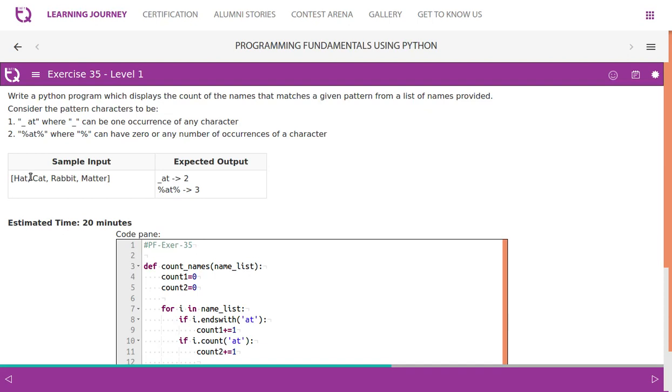XS35: Write a Python program which displays the count of names that match a given pattern from a list of names provided. Consider the pattern characters to be underscore and percentage at, where underscore can be one occurrence of any character - it could be A, it could be B, it could be C, any character.